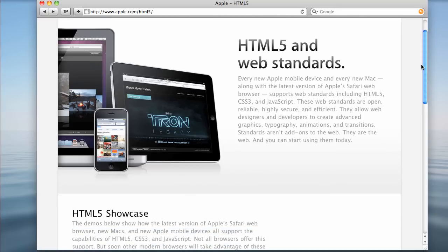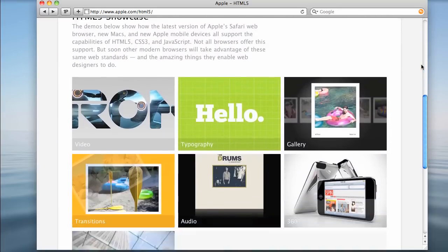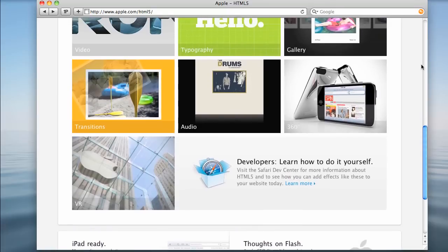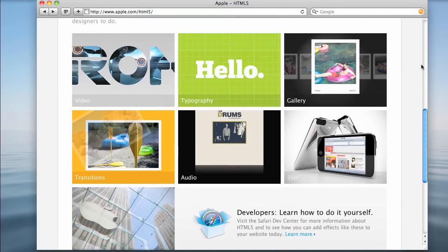Anyway, one of the things here, if you scroll down, there's the HTML5 showcase. And I'll show you some of these things. Now, in the last couple years, the keys to developing interactivity on the web has been the use of Macromedia's Flash, and now Adobe's Flash. Adobe bought it from Macromedia.